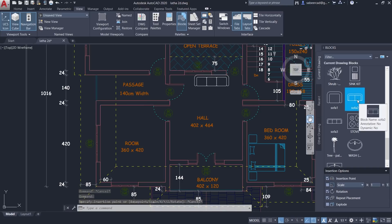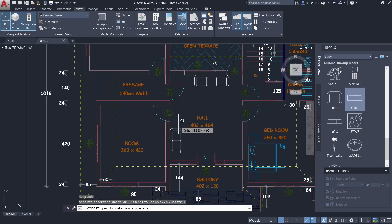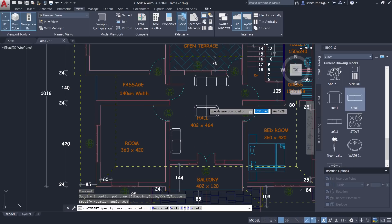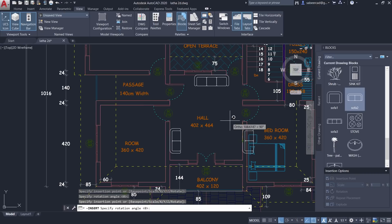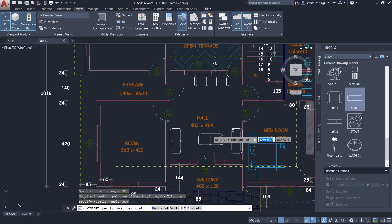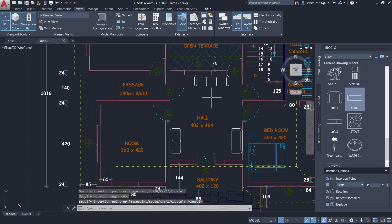I'd like to insert a double-seater sofa on this wall face, so instead of dragging I'll double-click on the sofa and click at the midpoint to insert it. A rotation handle appears because the Rotation option is turned on — click to confirm. With Repeat Placement still on, I can insert another copy on another wall face, use the rotation handle, and click to place it. You can have as many insertions as you want with Repeat Placement enabled.